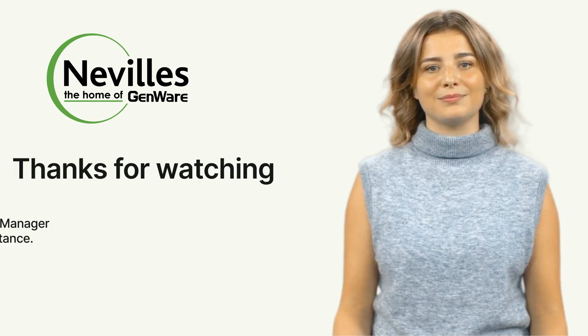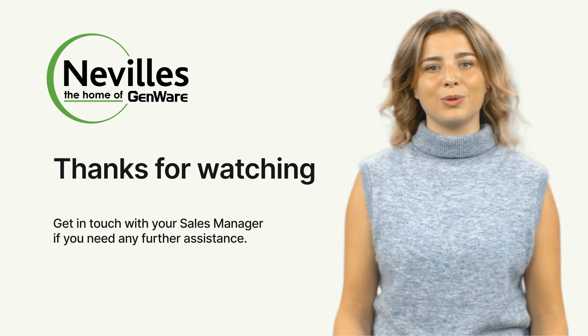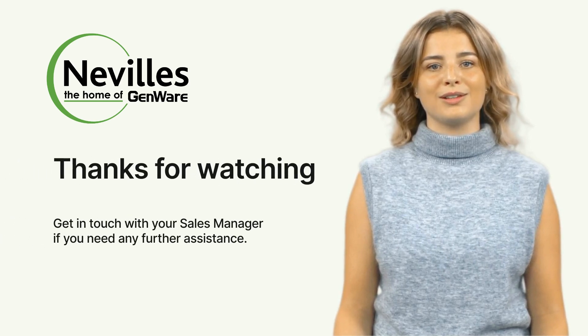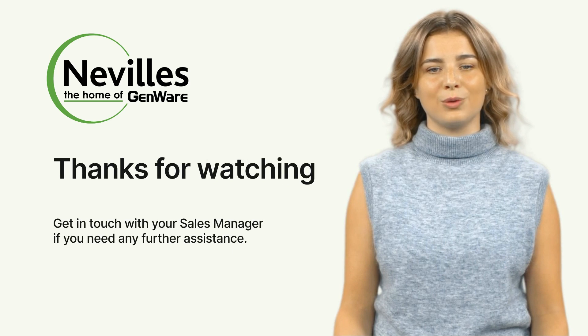For any queries or additional help, your sales manager is available by phone or email.